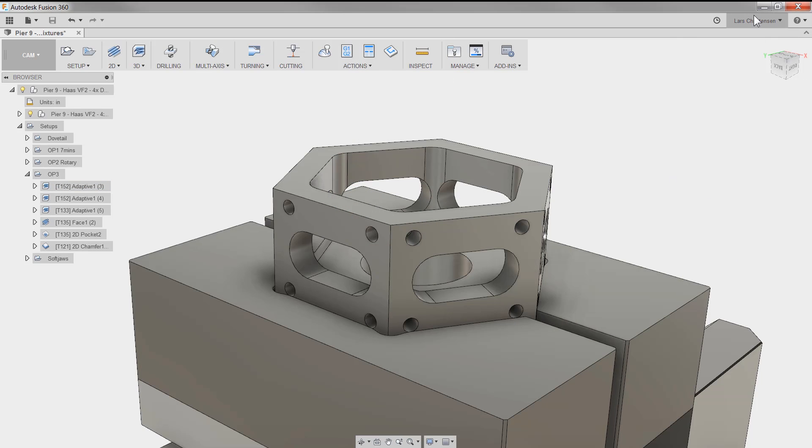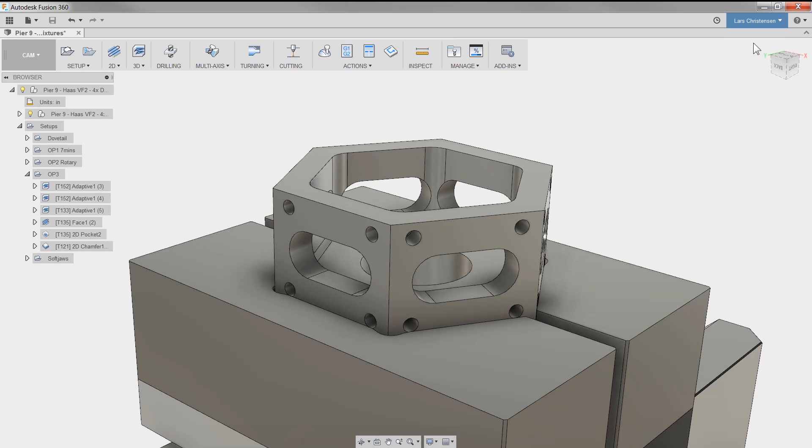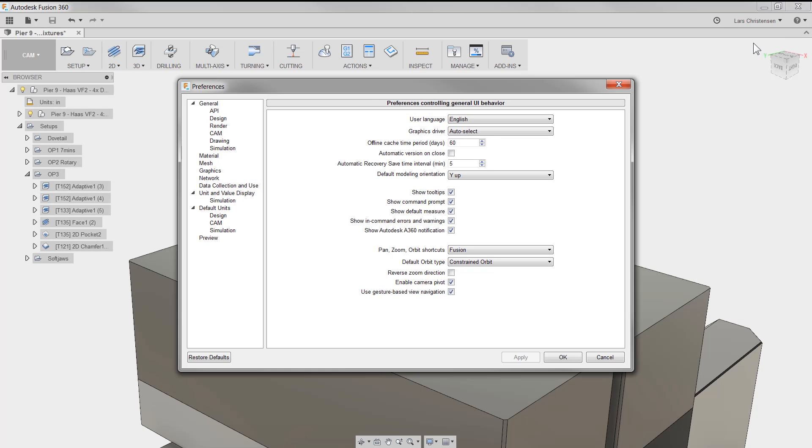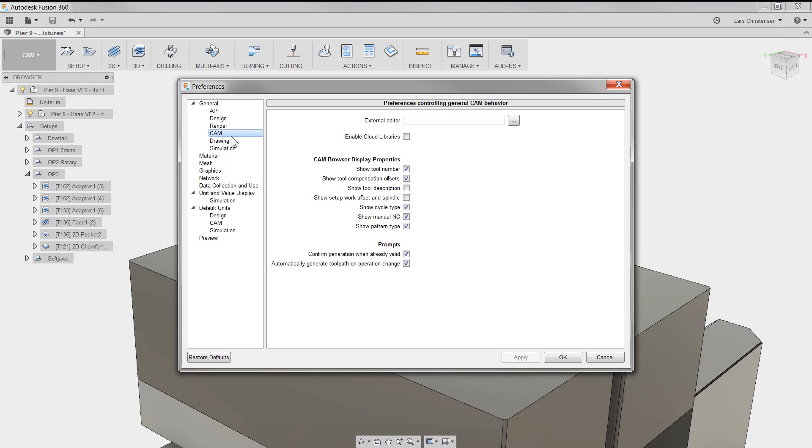Go to the preference section by clicking your name in the upper right. Go to the CAM section and check enable cloud libraries.